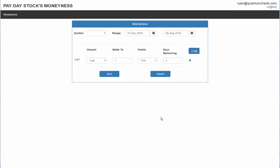Hi everyone and welcome to this short demonstration of the Payday Stocks Moneyness App. Basically what this is is simply looking at historical data and giving you average prices of various options based on whether they're in the money or out of the money and how many days are left until expiration.